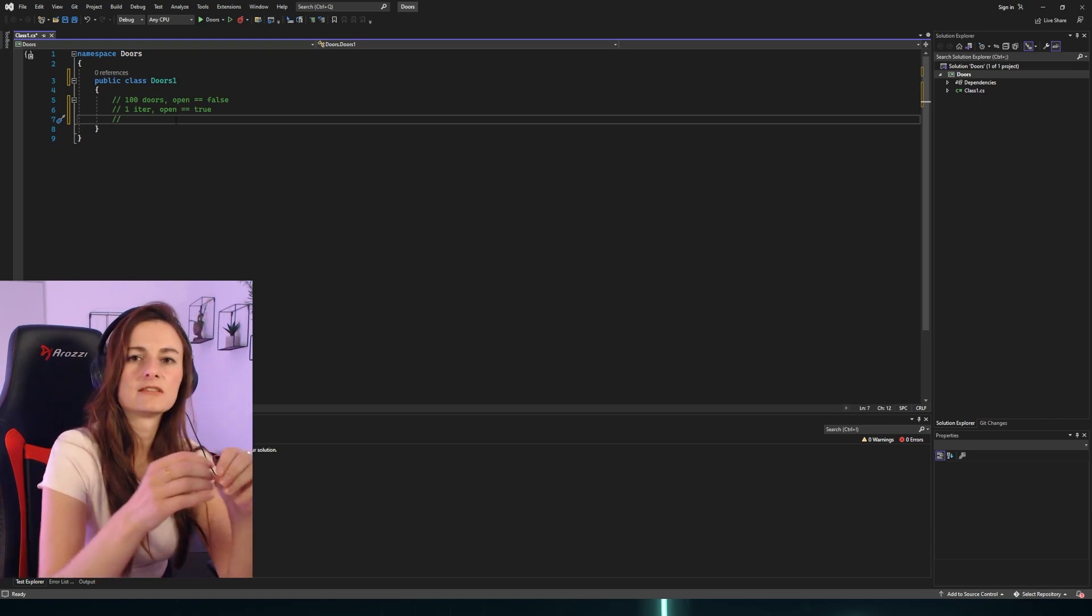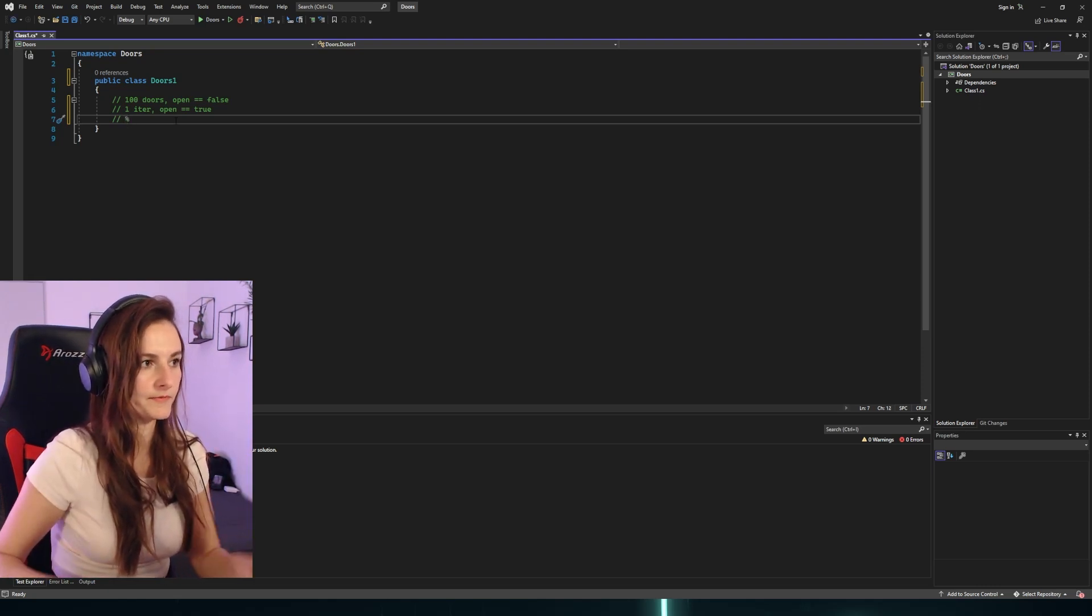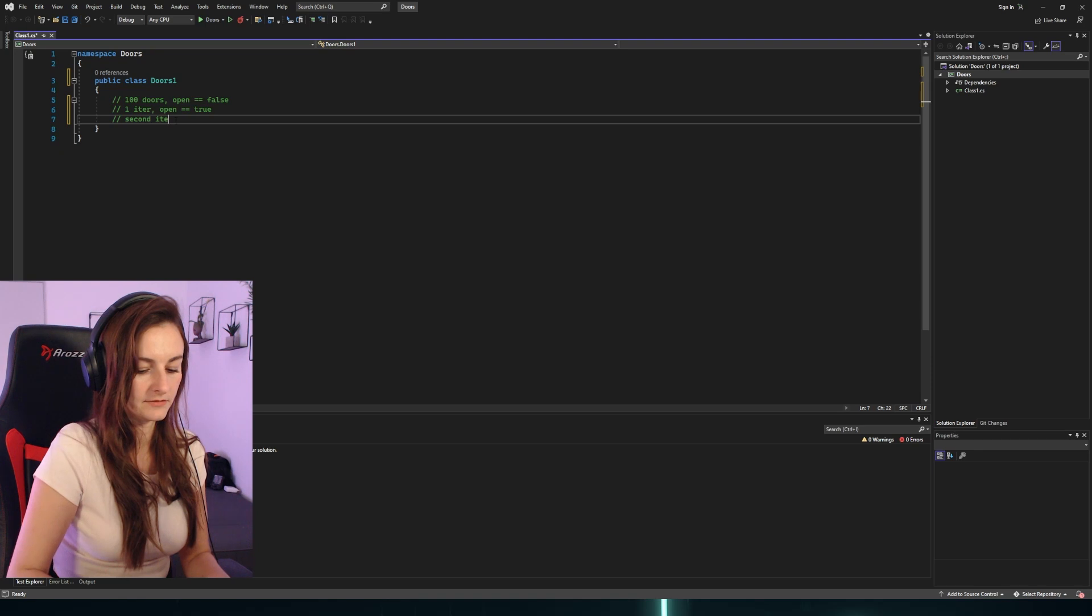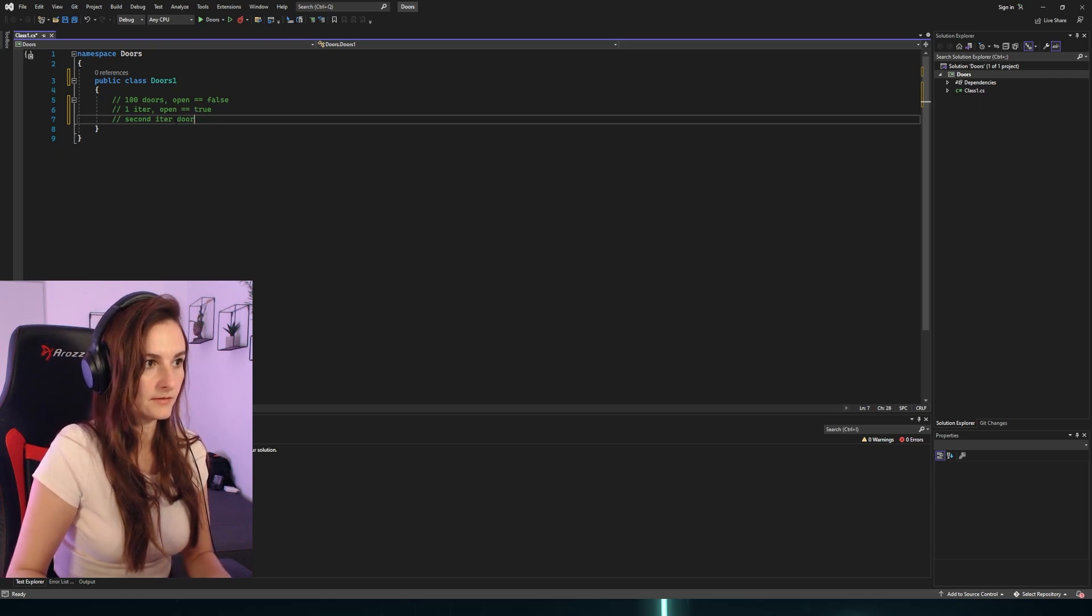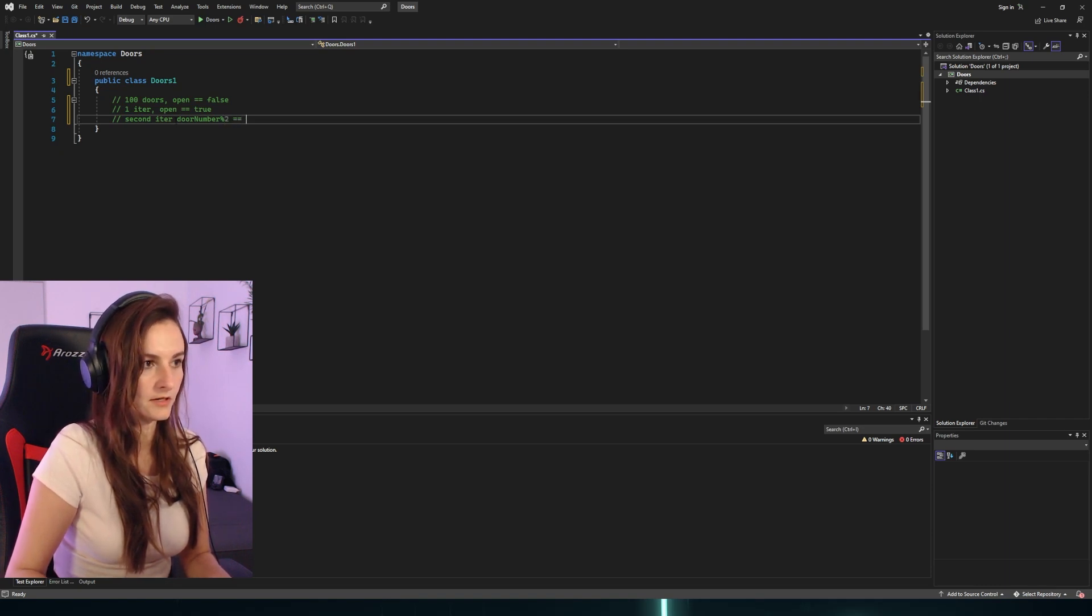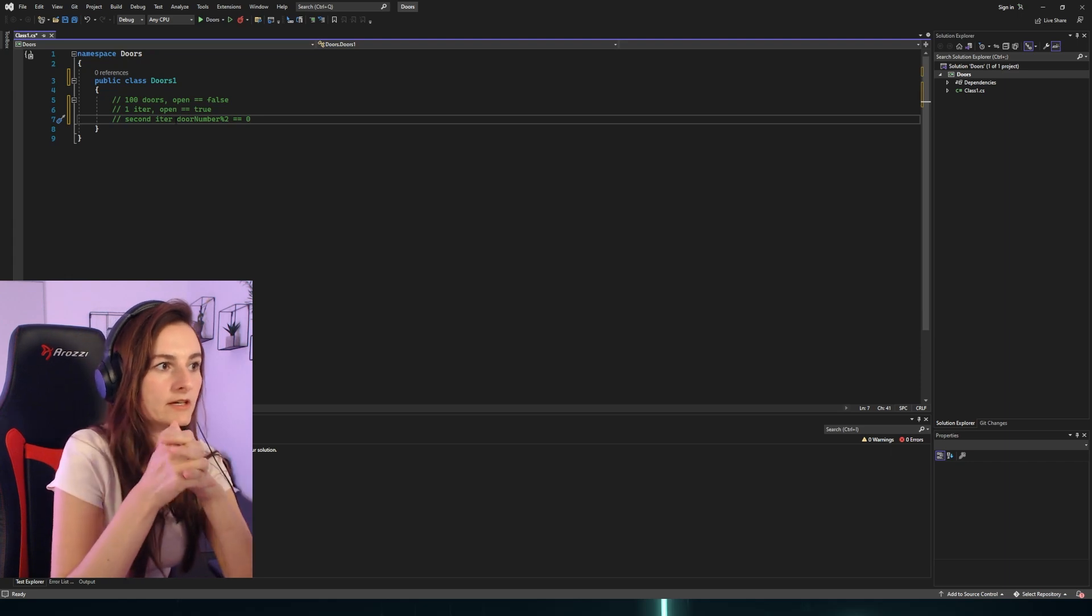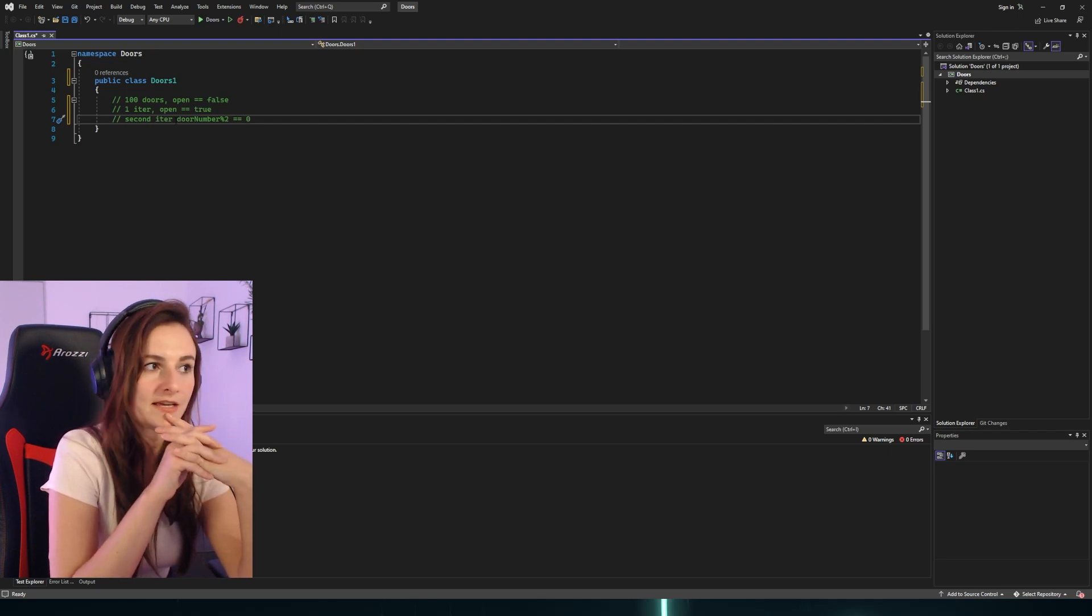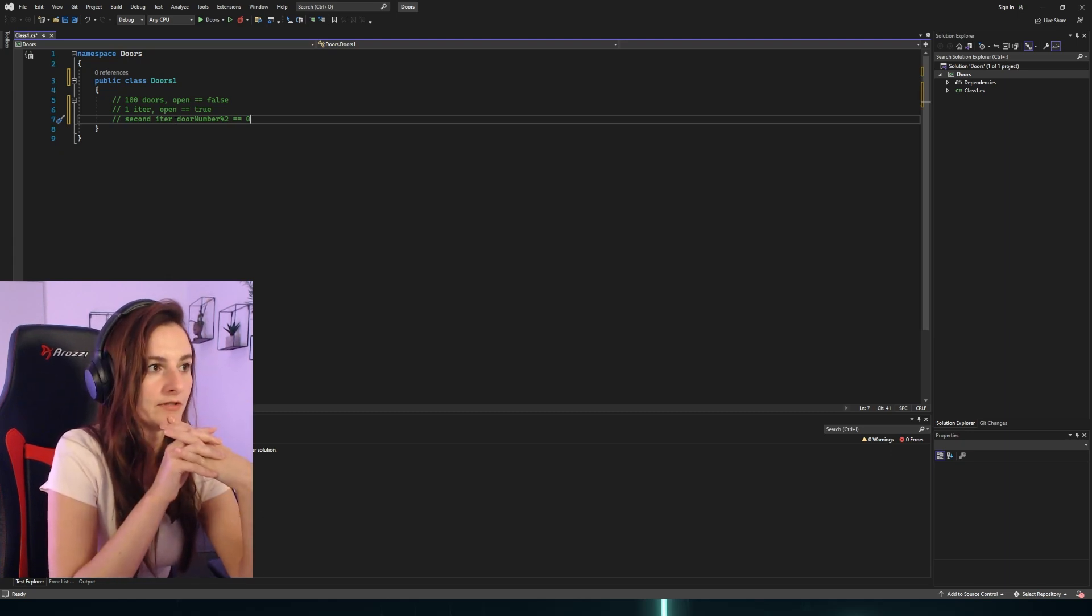The modulo operator, right? So the second time we will have the door number modulo two equals zero. The same with the third, fourth, until we reach the end of our loop. I guess if I was writing it in JavaScript, it would be easy - just take an array and the number would be index. But we are doing it in C#, which means we will go more object-oriented.